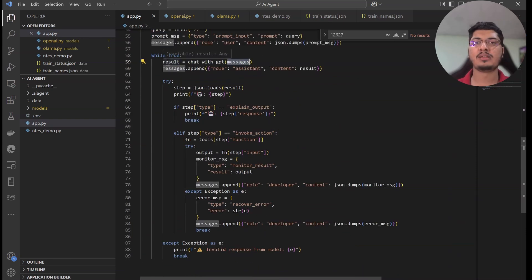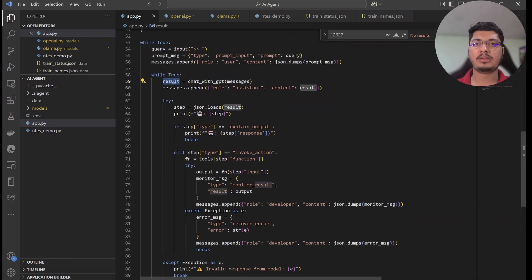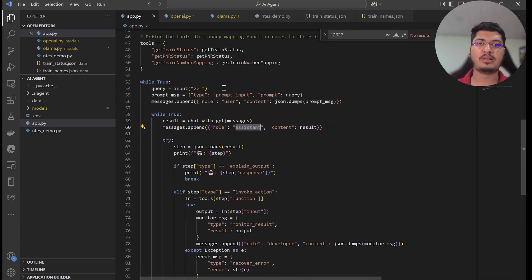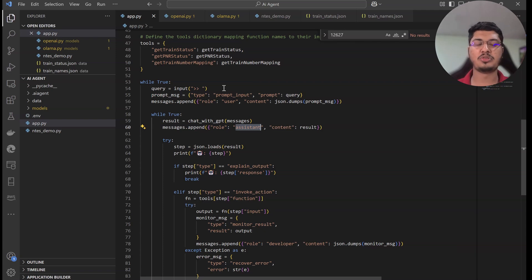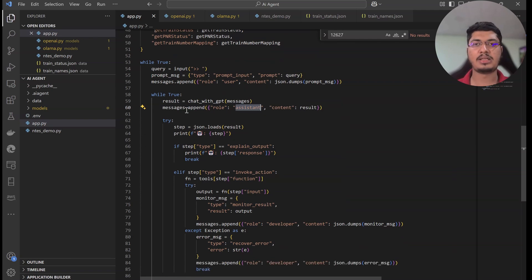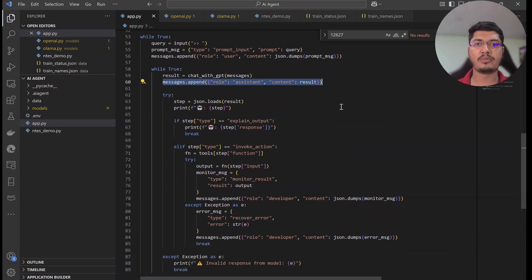Once we get the result, we insert it back as the assistant role so it knows the context. This way, if it says 'I couldn't find the train number, can you try again?' and we enter the train number, it should understand whether it is a train number or PNR number. We're keeping the history and making it context-aware.